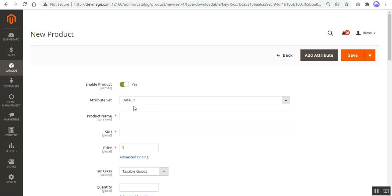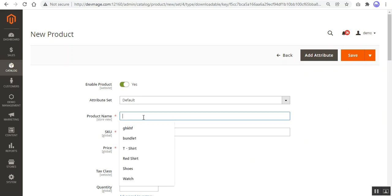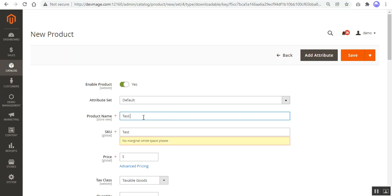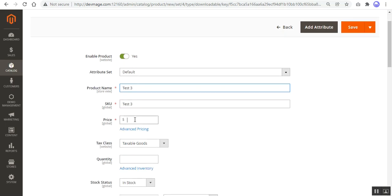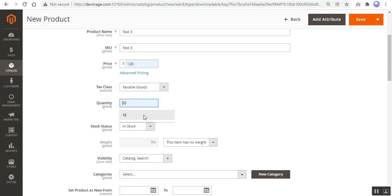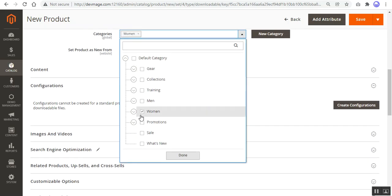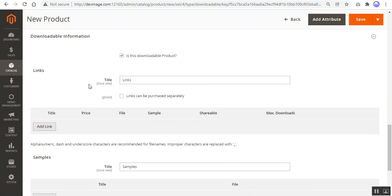After manually exporting the files to Azure Blob using the commands, go to the storage configuration and change the base URLs. You need to set up the container URL within the base URLs and make changes to both the base URL and the secure base URL. Now let me add a product — for example, 'Test 3' — set the price, quantity, choose a category, and scroll down to the Downloadable Information section to add a link.